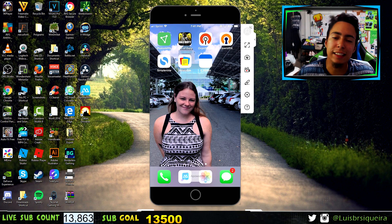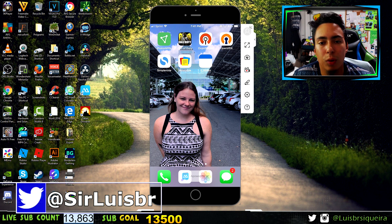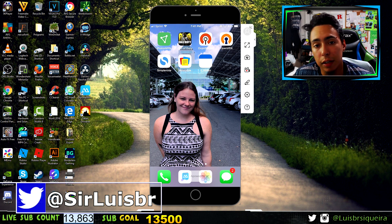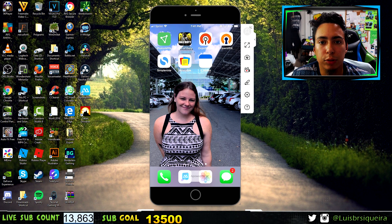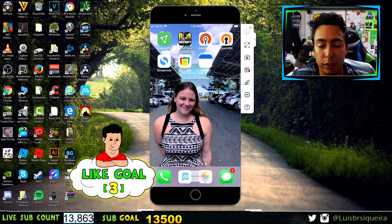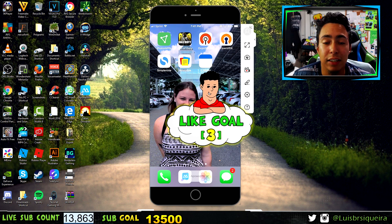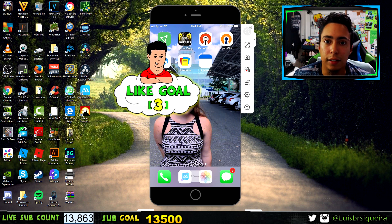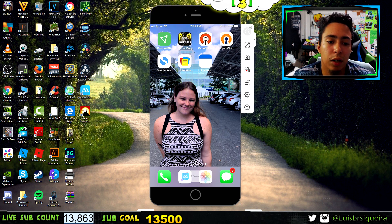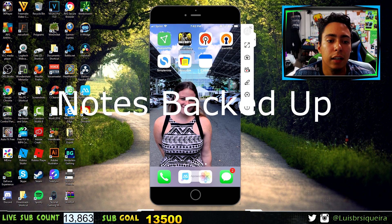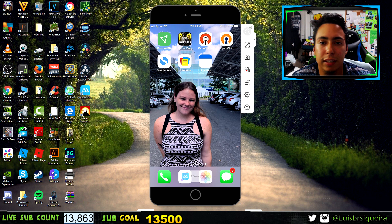What's going on guys, Sir Lewis here. In this video I'm going to show you guys the top three best simple note-taking apps for iOS, Android, PC, and Mac. These top three apps are available on all four platforms, which means you can sync all your notes across all those devices. So if you lose your phone, you're still going to have your notes on your PC or Mac as long as you remember your email and password.